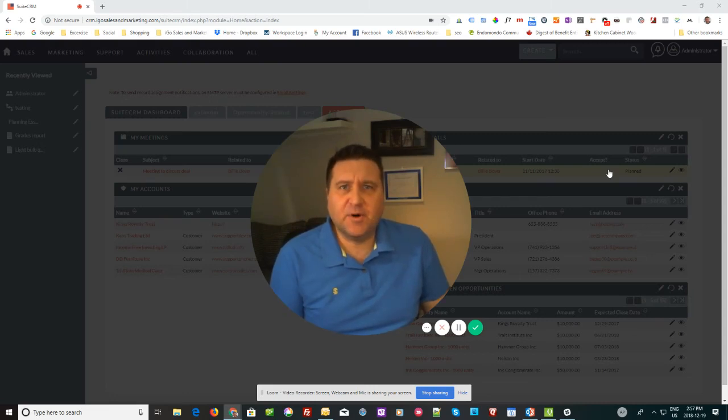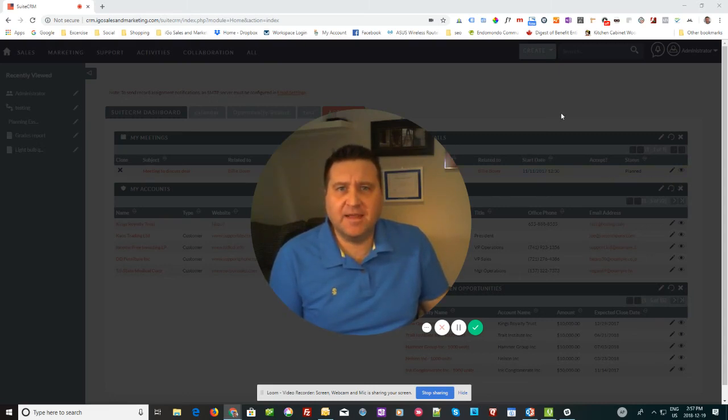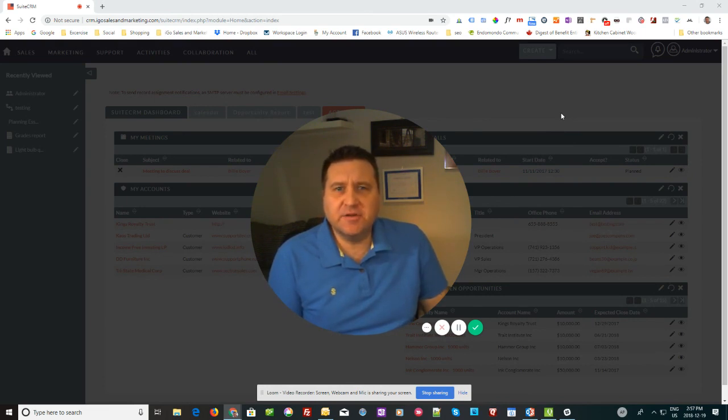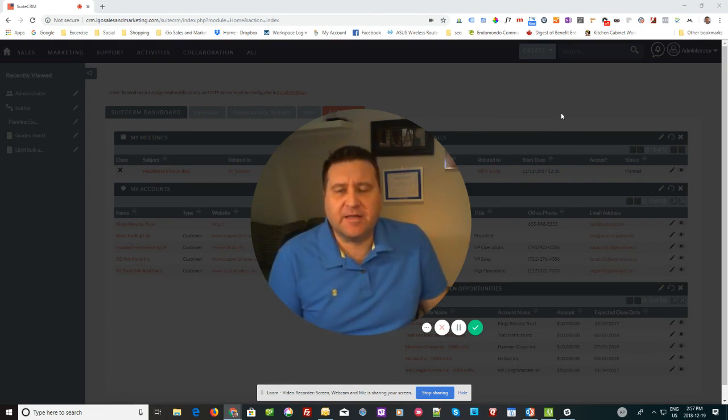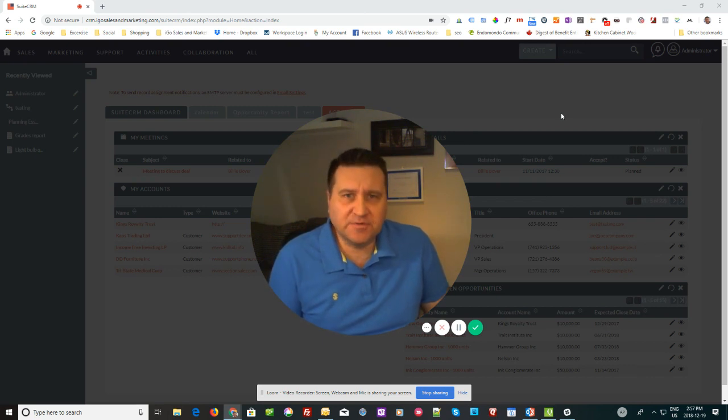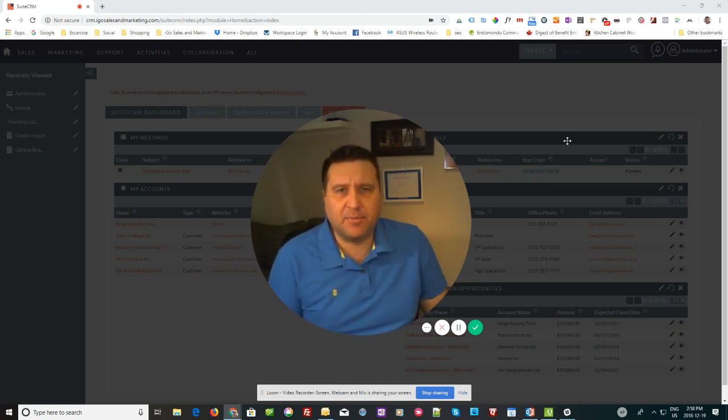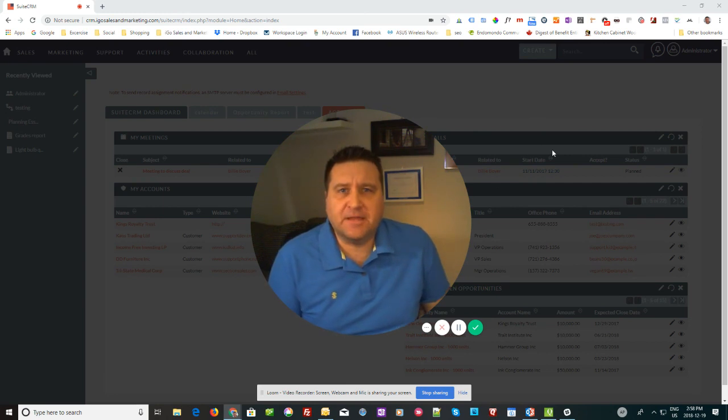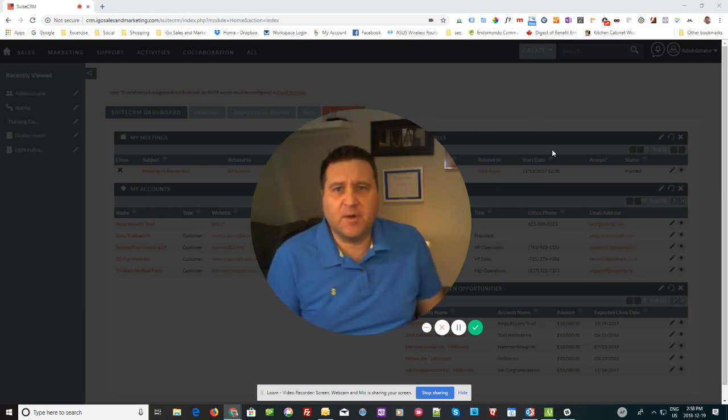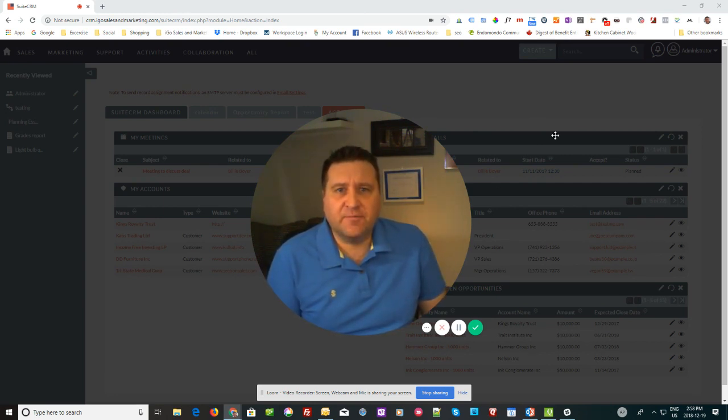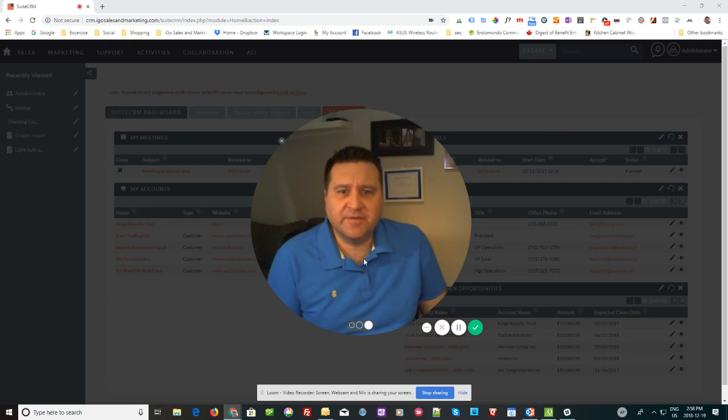Hey everybody, it's Paul Stevens here with iGo Sales and Marketing with another tutorial on SuiteCRM. Today we're going to look at integrating SuiteCRM with your Gmail calendar, and the same process will also work for Outlook or your Apple iCal. It'll all work the same way and it's fairly easy to do. So without further ado, here's the video.